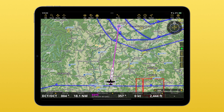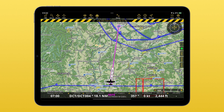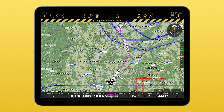In order to modify your route, you will need to enter the edit mode again through the lock. Then press and hold on the leg you want to change and simply move your finger around. This will add an intermediate waypoint to your route.